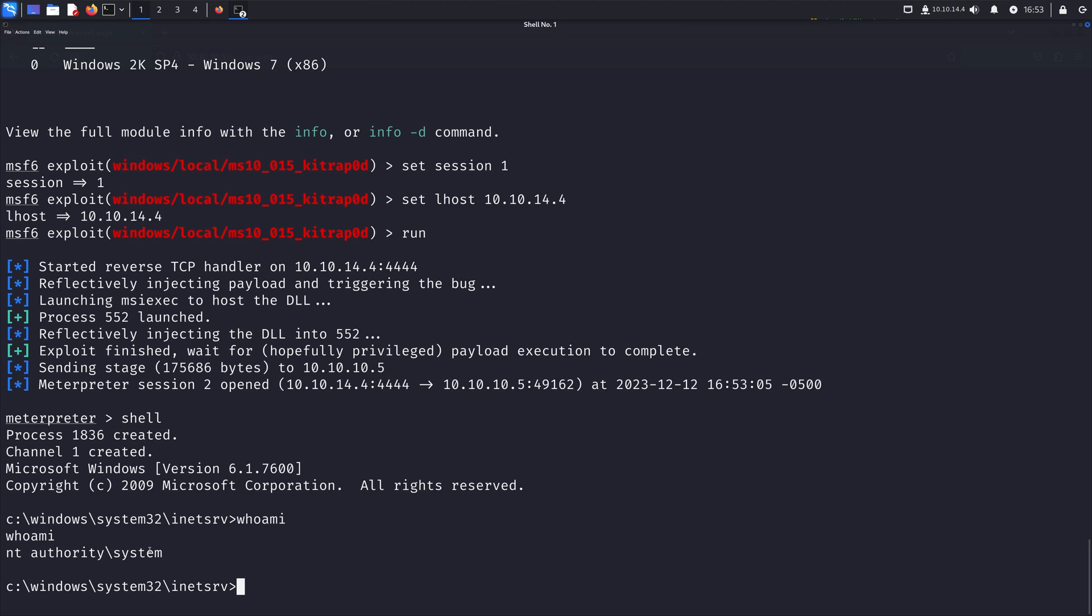And so basically we've elevated our privileges from the regular user to system, the highest authority. And how do we do that? Well we did that simply by using a built-in Metasploit module which allowed us to take advantage of a kernel exploit, which was in turn identified by local_exploit_suggester, another Metasploit module. So we used a Metasploit module to enumerate, then we used another Metasploit module to then capitalize on this exploit.